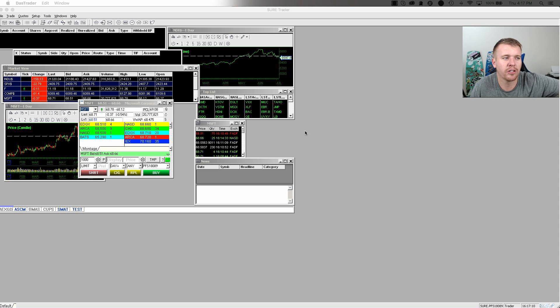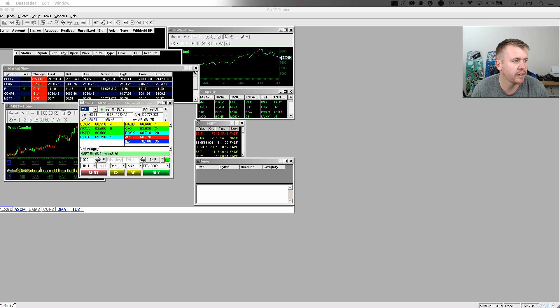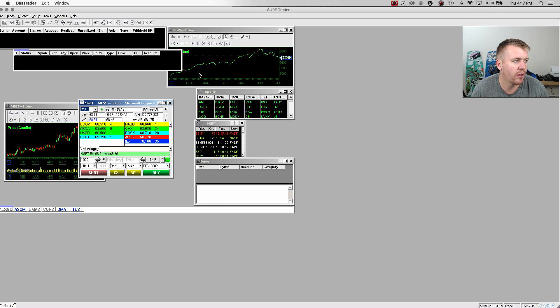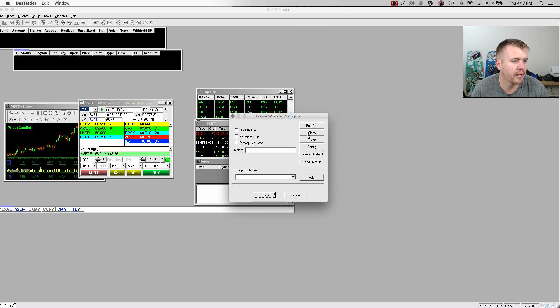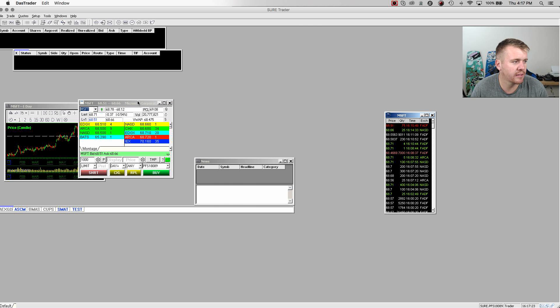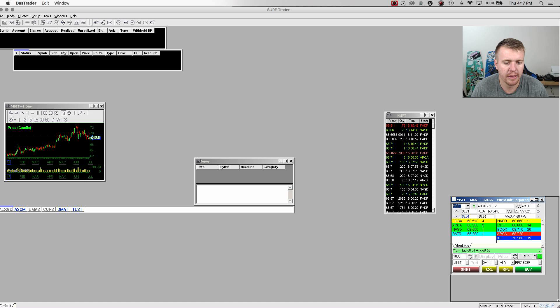These are all things that I'm not going to use. I'm basically going to do this all custom and show you what I use, how I use it. So I'm going to close out of all of this stuff because we don't need it. I'm going to keep the time and sales there. I'm going to put my montage over on this side.